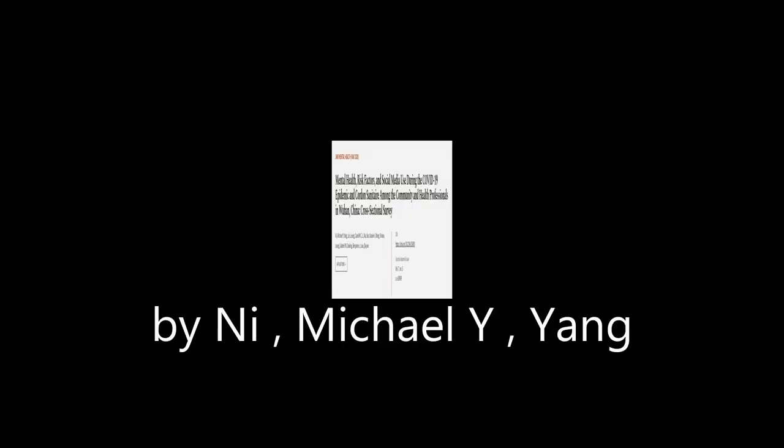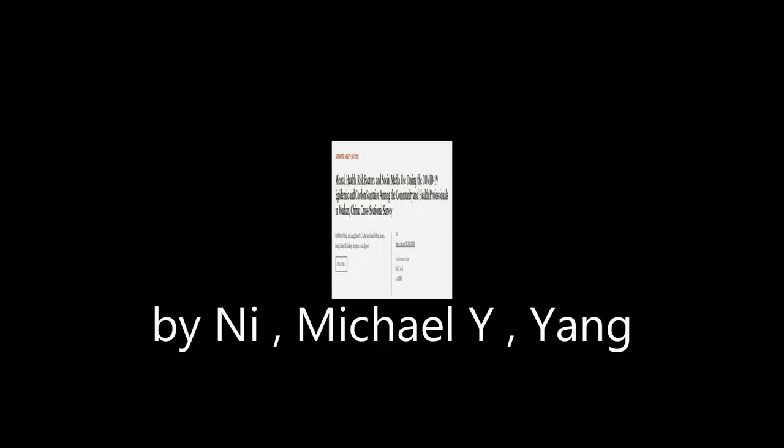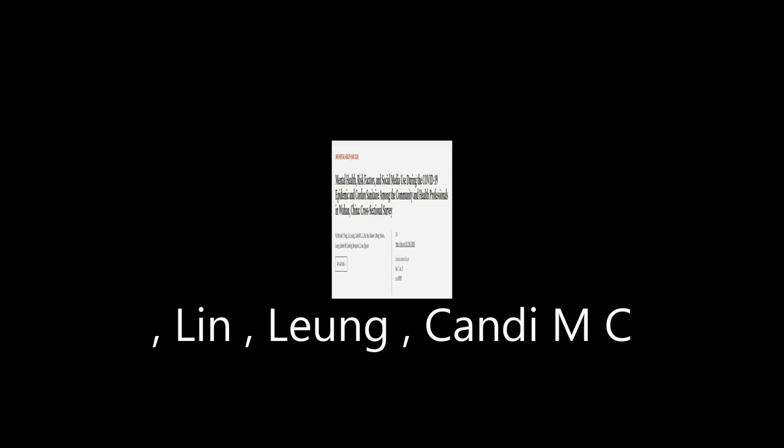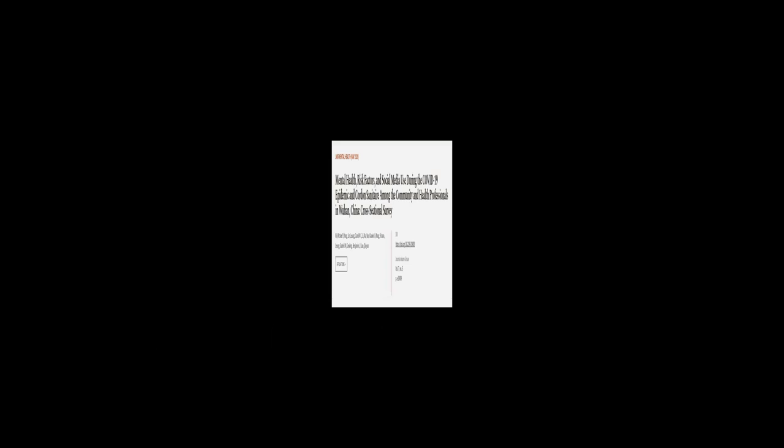This article was authored by Ni, Michael Y., Yang, Lin, Leung, Candy M.C., and others. We are article.tv, links in the description below.